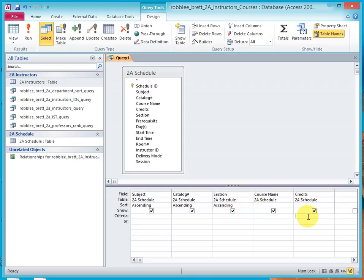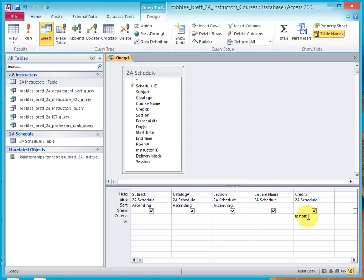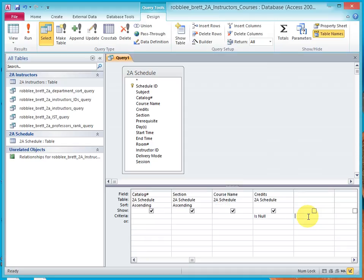And in the Credits, under Criteria, type the phrase IsNull and hit Enter.